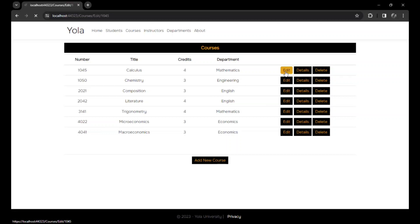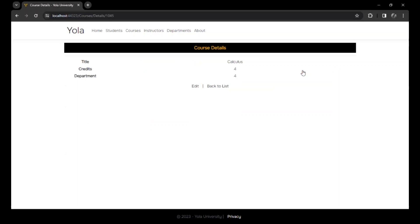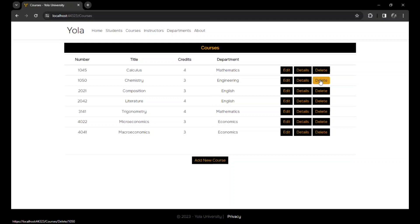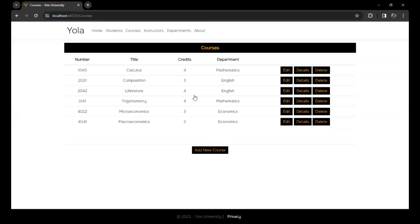We could edit the courses, change them to whatever we wanted to do with them. We could customize the courses, check the details, edit them from here. Go back. We could actually delete a particular course if we wanted to.